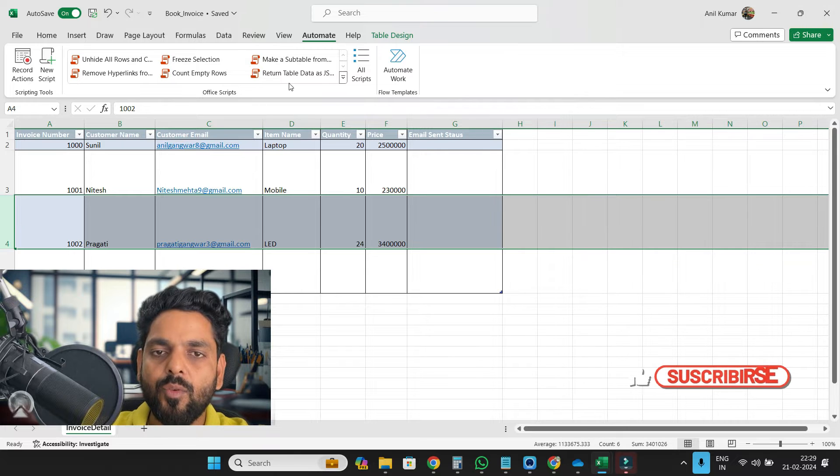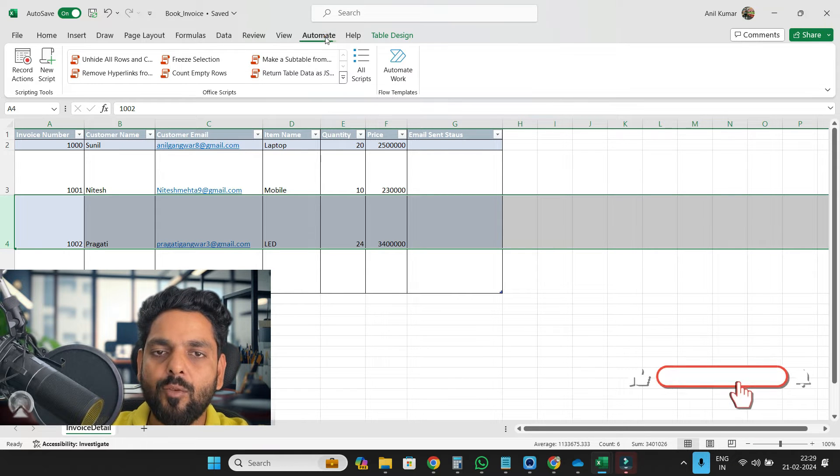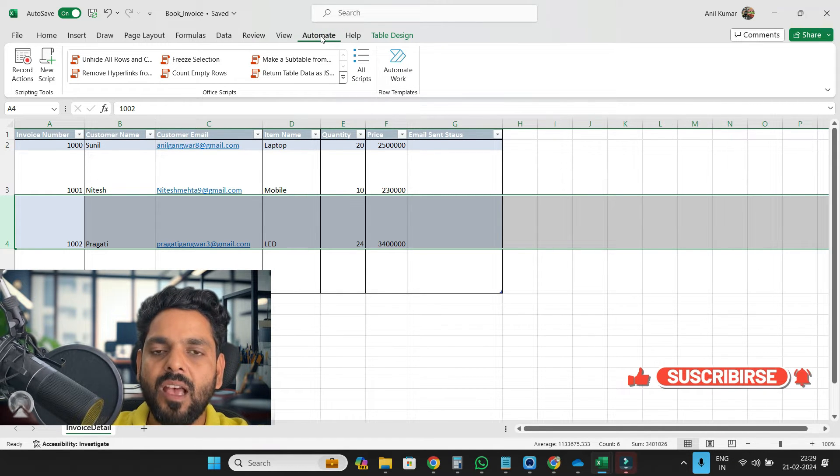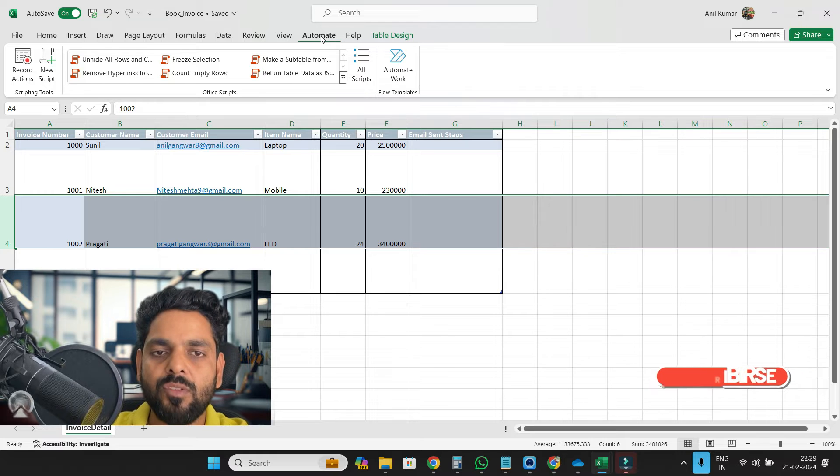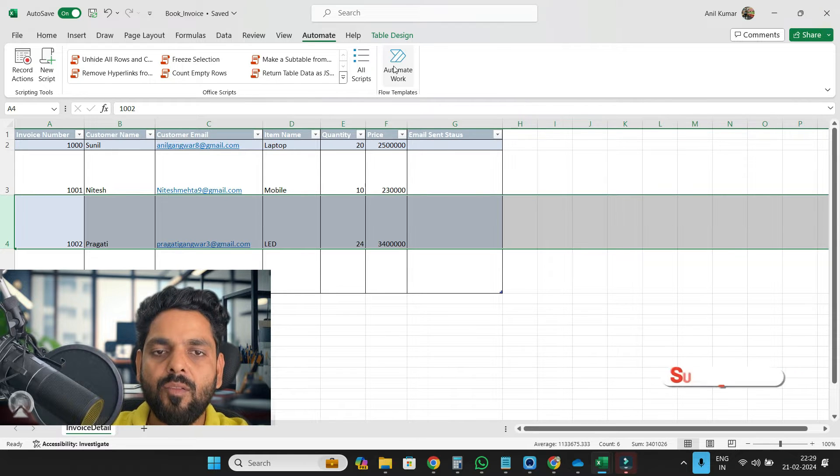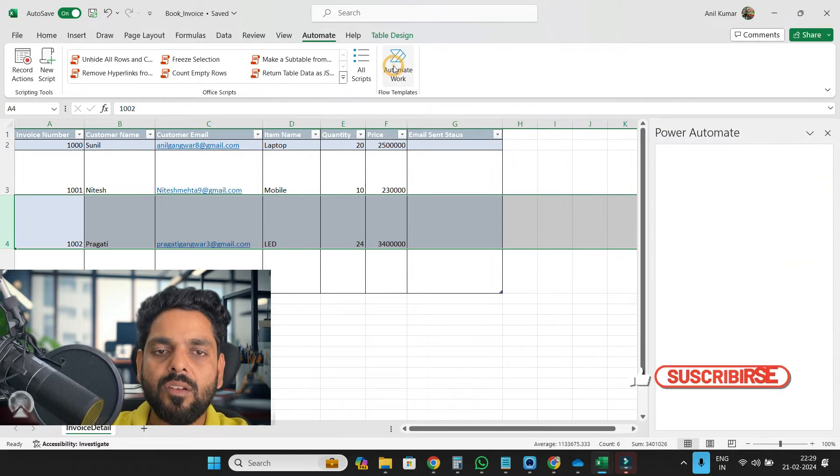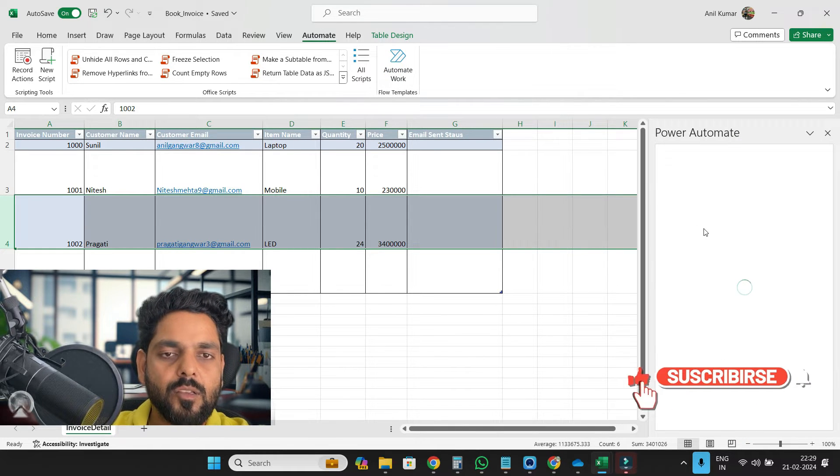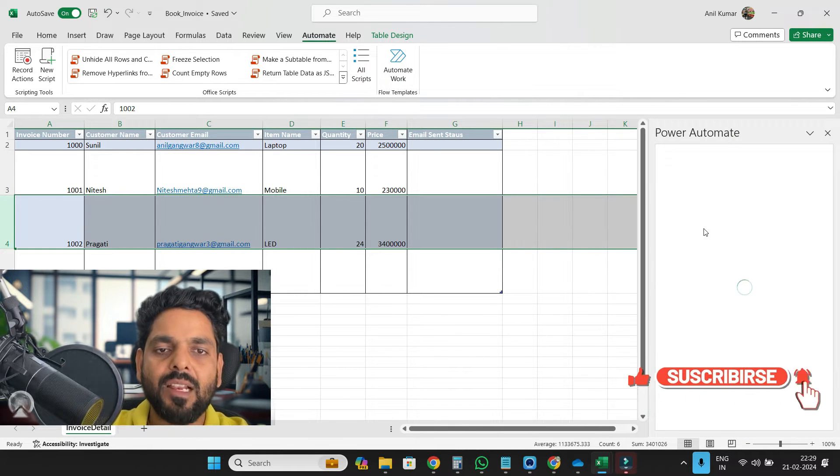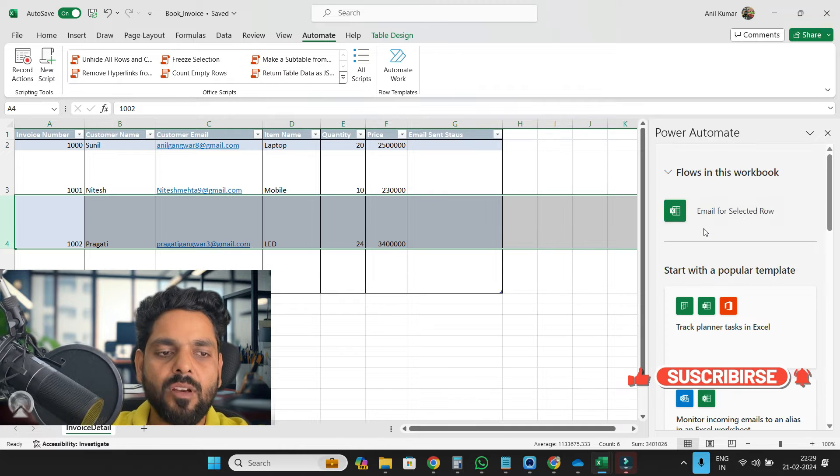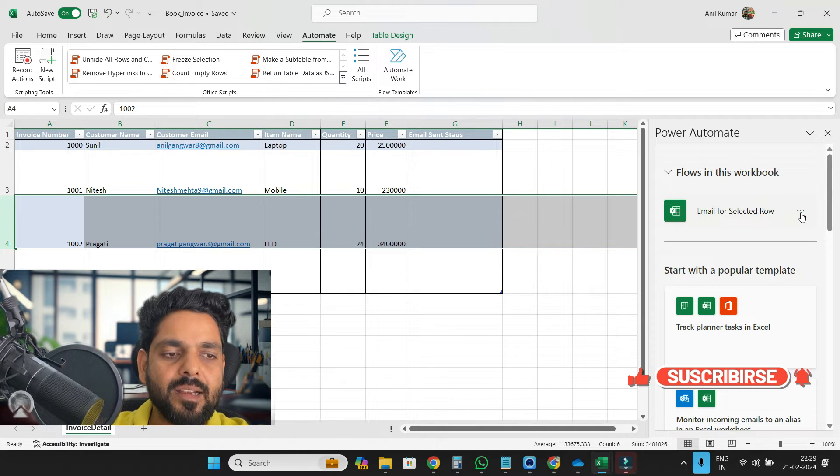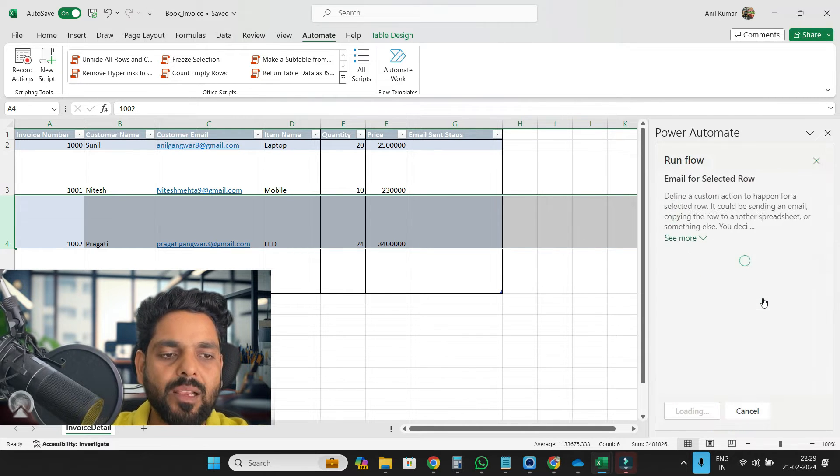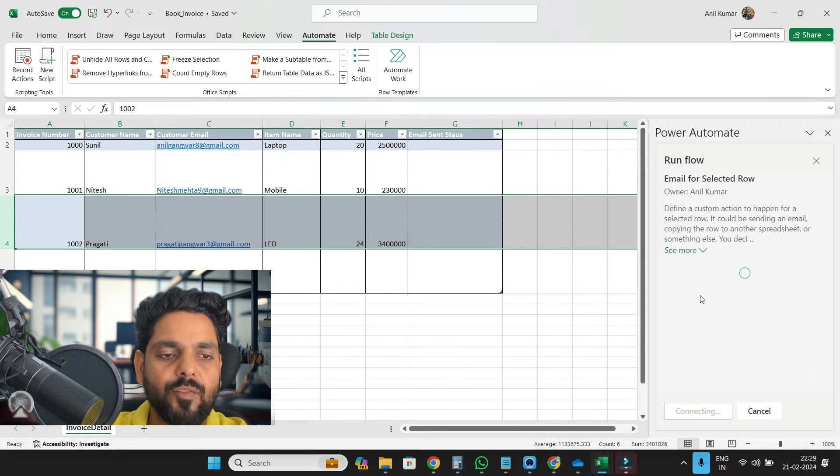I'll select this row and I will go on this automate. This automate feature is not available in a free account. Now I will click on automate work. Whenever I click on automate work here, I created a flow. So once I click on this run flow...